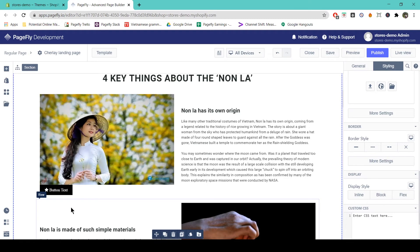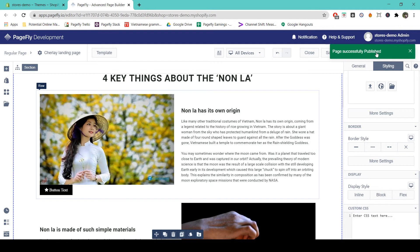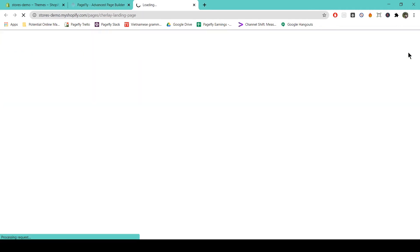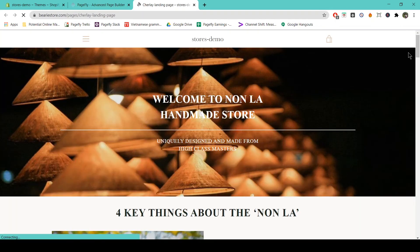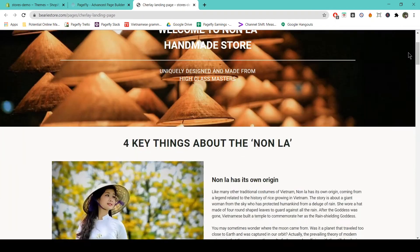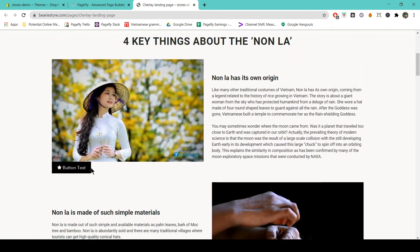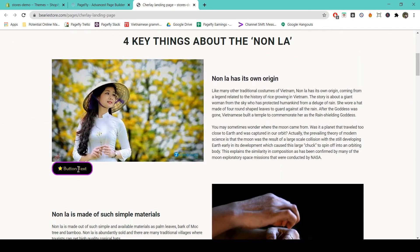To make sure that's working online, I just have to publish and check it out in the live view. Scrolling down, you can see the button in its normal state and its hover state.